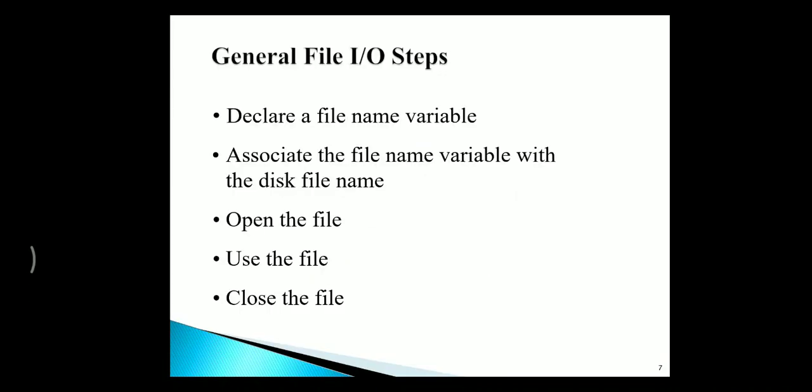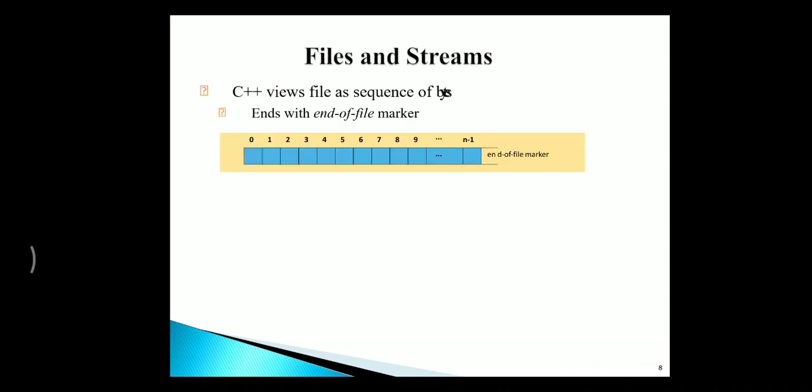Then, to create any file, we need to perform the following steps. First, we need to declare a file name with a variable. Second, we need to associate the file name variable with the disk file name. Then open the file and use the file, and finally, close the file.